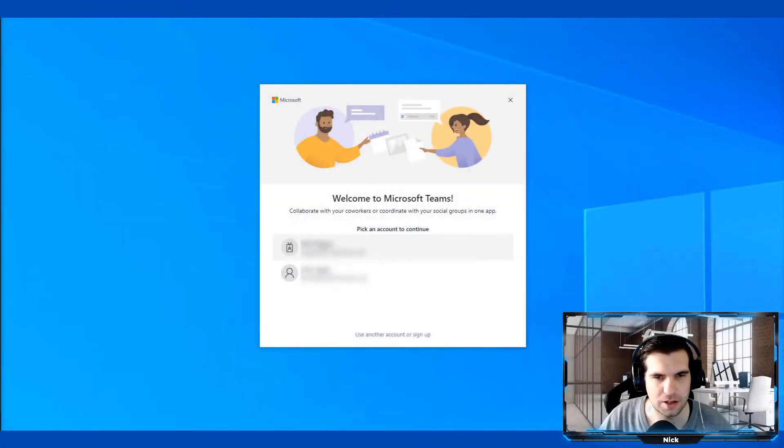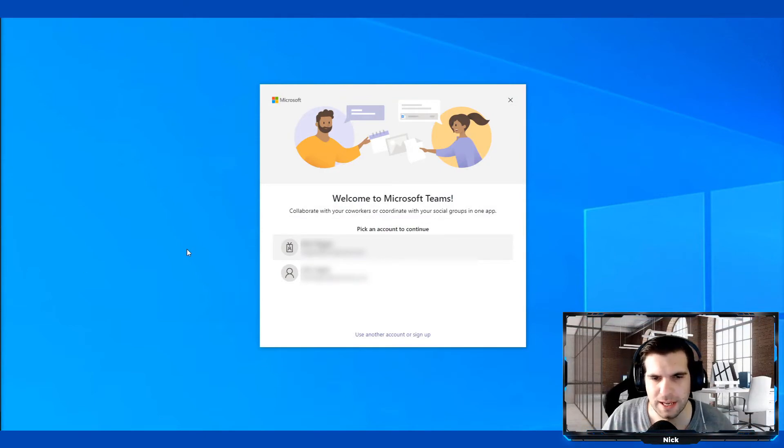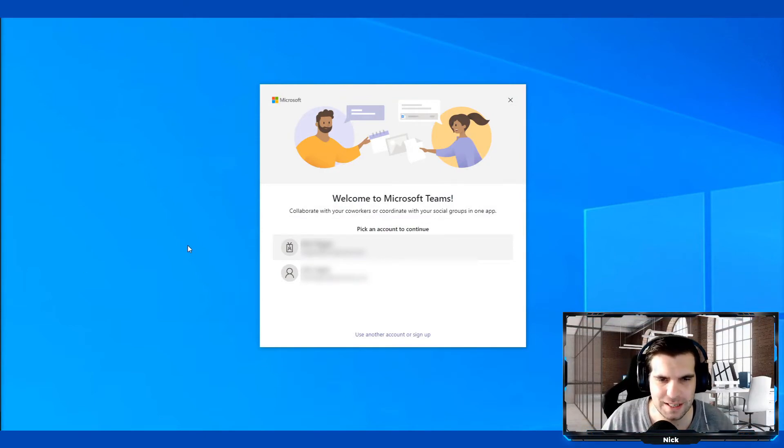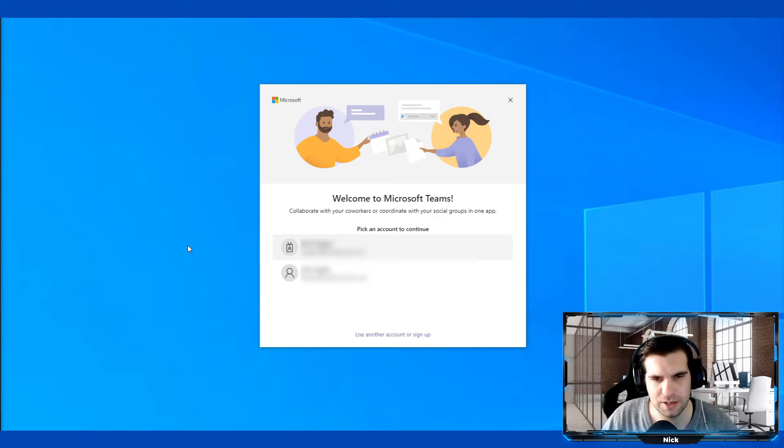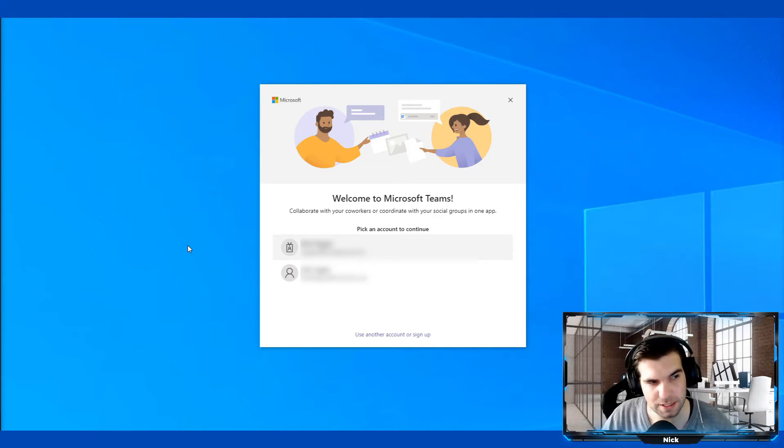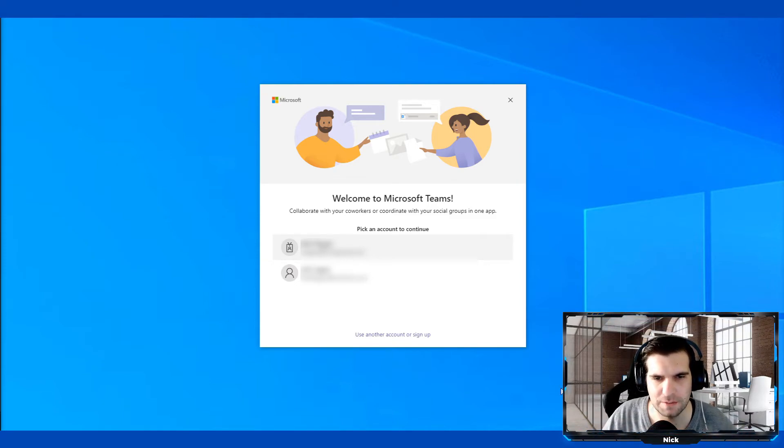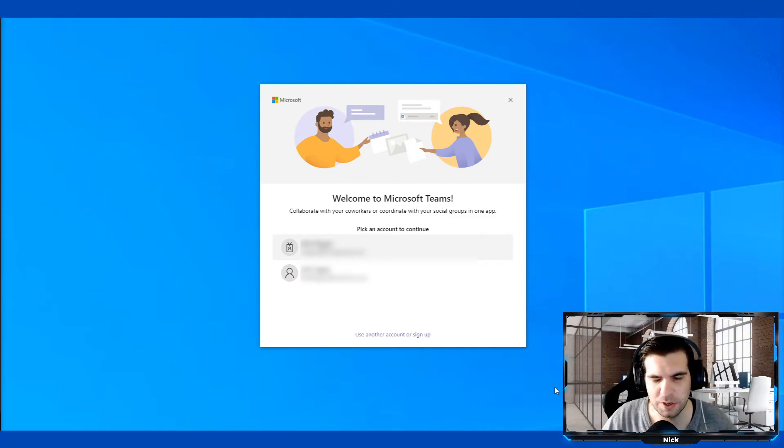Okay, so here we are on our desktop and we're going to show you how to quickly and easily reset your Microsoft Teams password. In this particular example, I've got my Microsoft Teams desktop application here and it's asking me to sign in with one of my existing accounts.